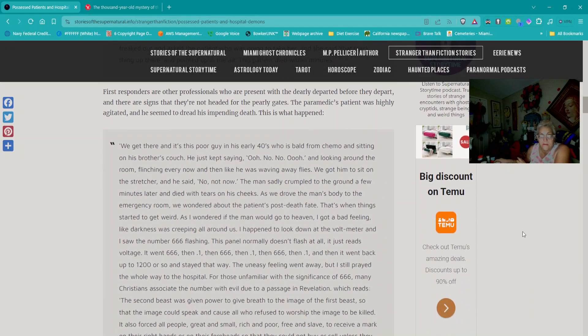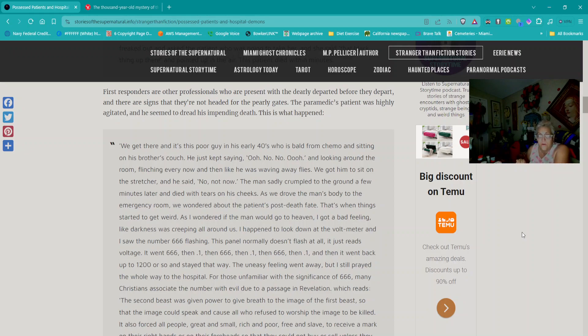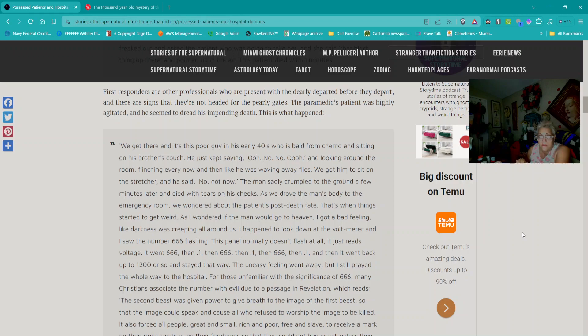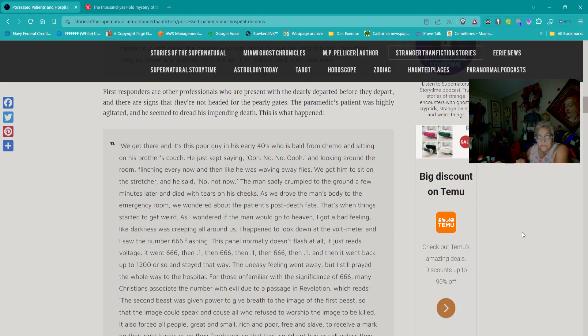We get there, and it's this poor guy in his early 40s who is bald from chemo and sitting on his brother's couch. He just kept saying, 'Oh, no. Oh, no,' and looking around the room, flinching every now and then like he was waving away flies. The man suddenly crumpled to the ground a few minutes later and died with tears on his cheeks.